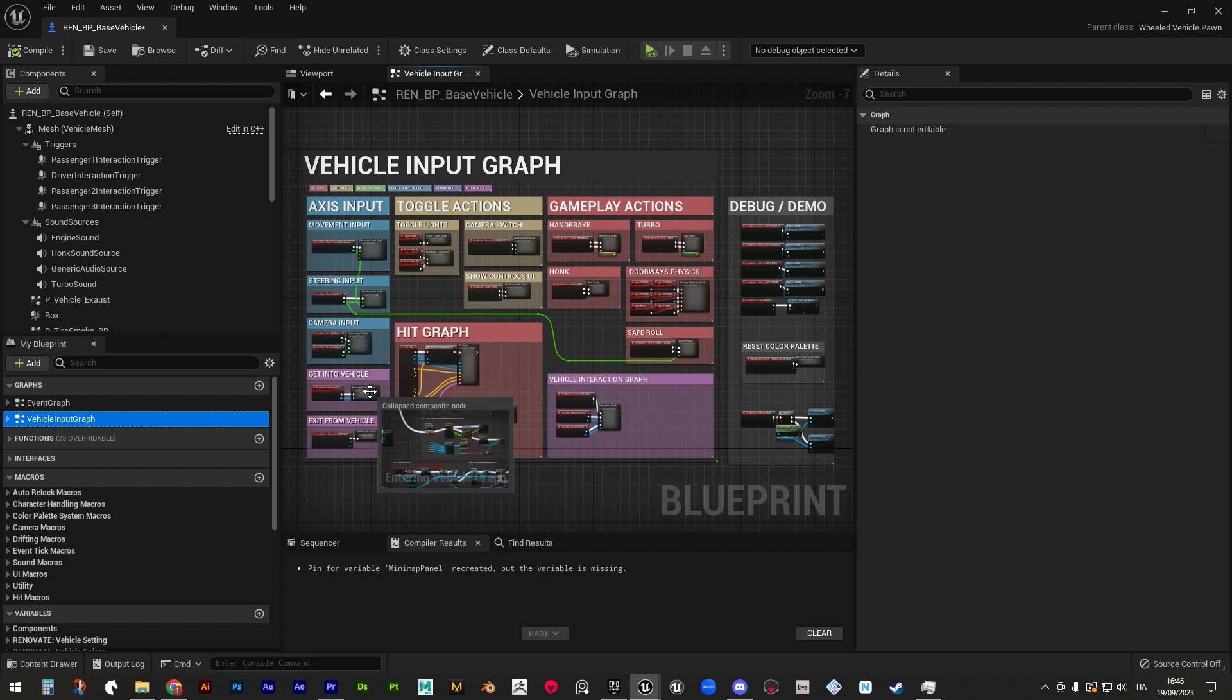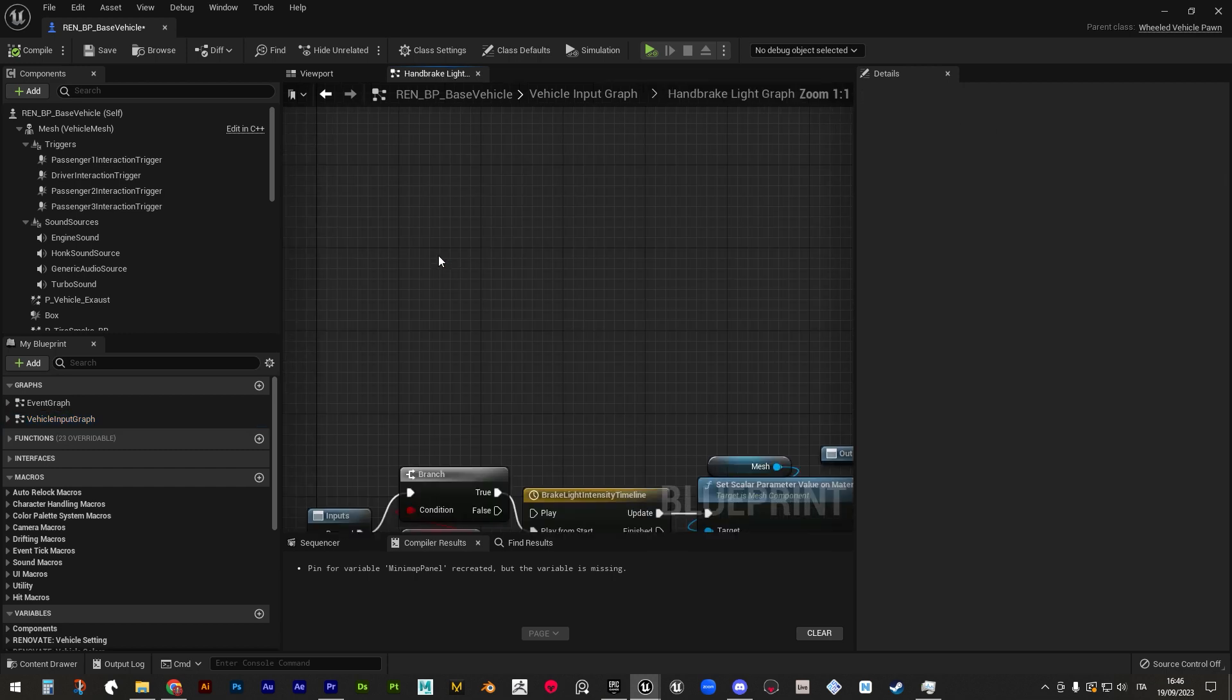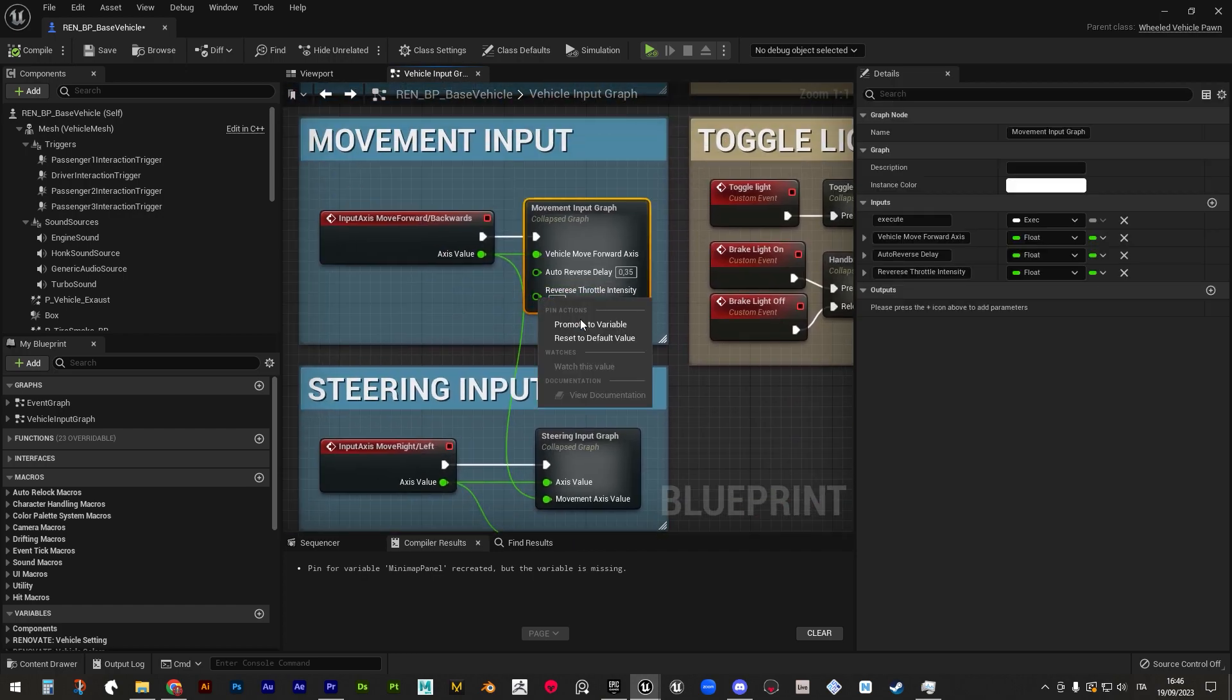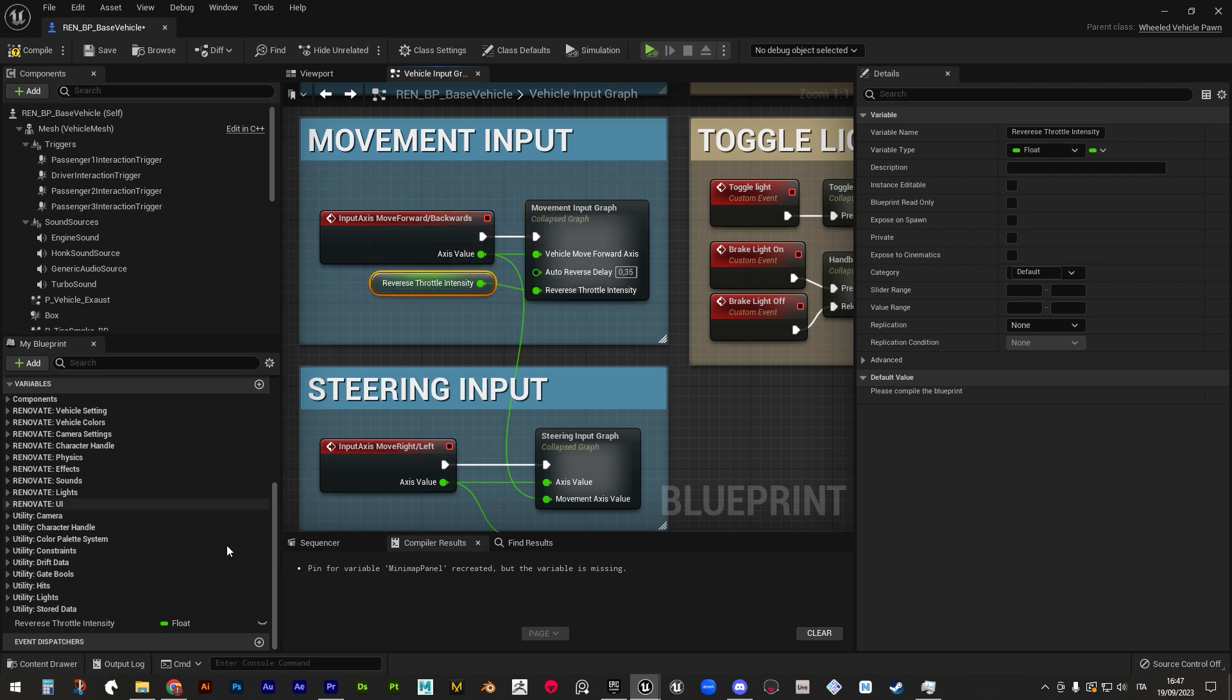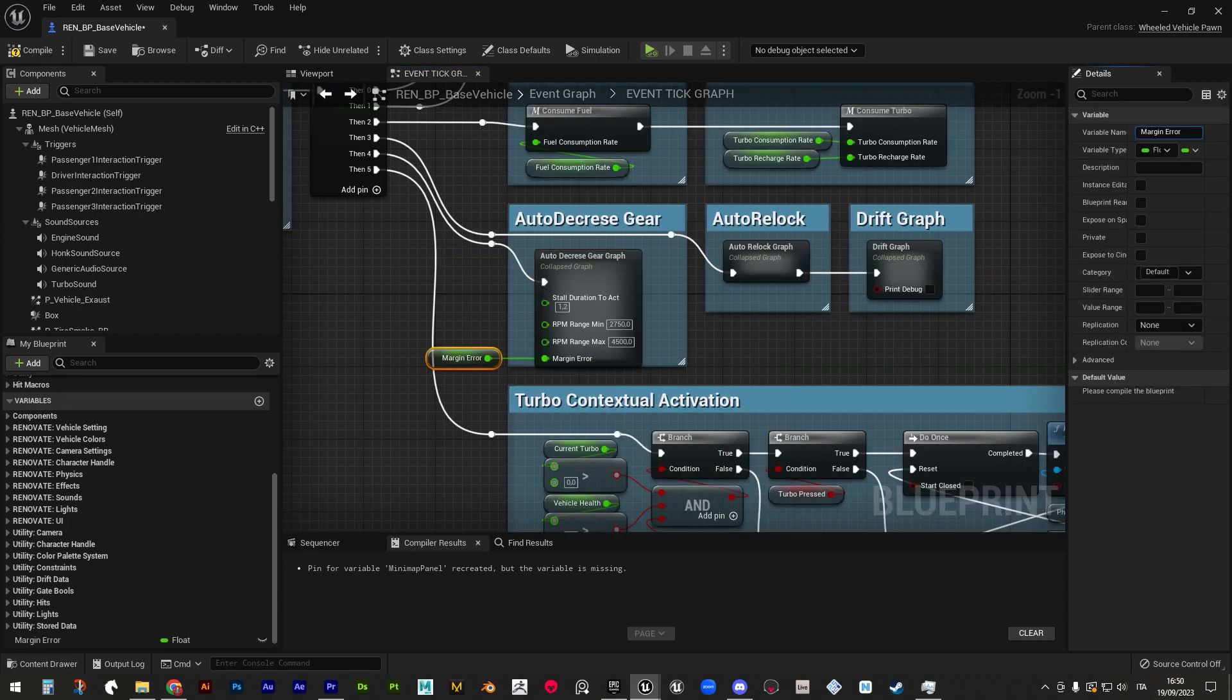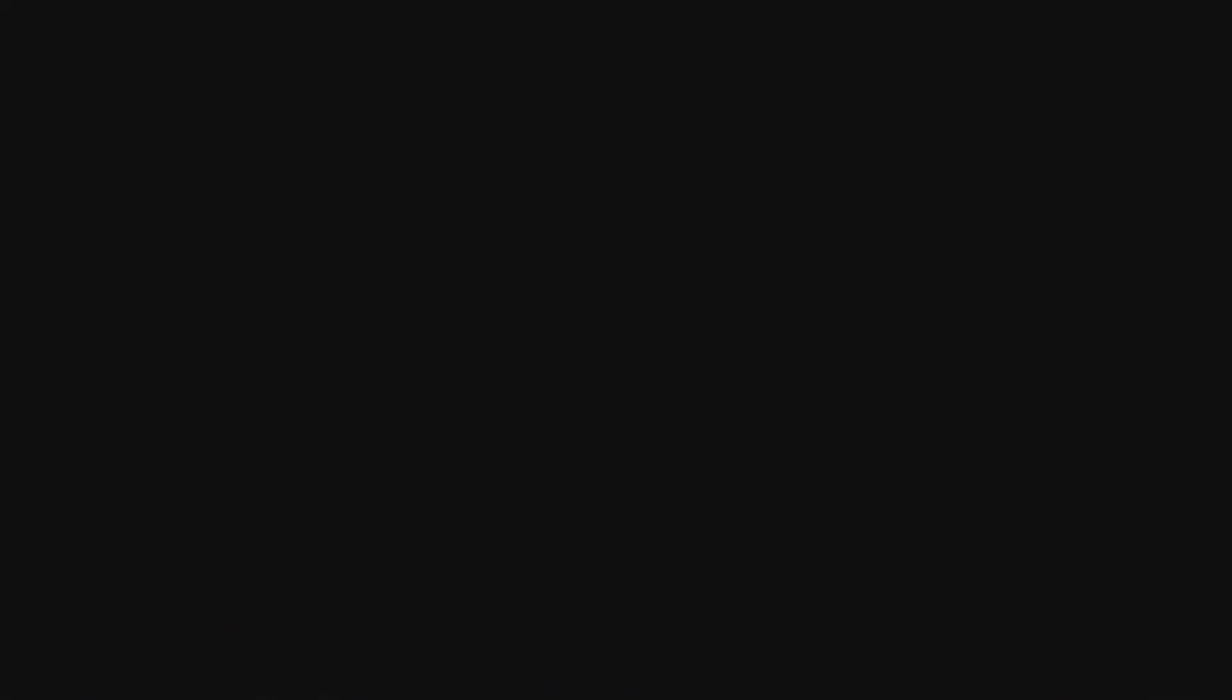As you can see, all the functionalities are grouped in several subgraphs that you can open with a double click if you want to see the real code. Some of them have few parameters that can be exposed by promoting them to variables and clicking the eye icon next to them in the variable list. If you want, you can expose new ones while exploring the code to customize your base blueprint more and more.